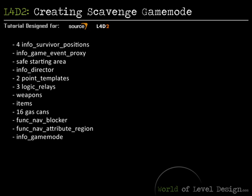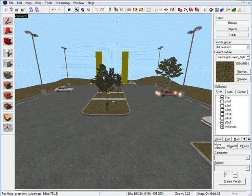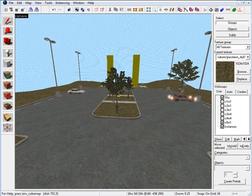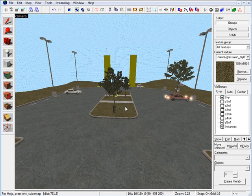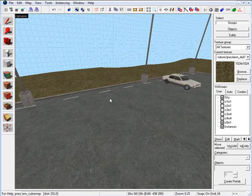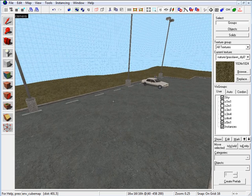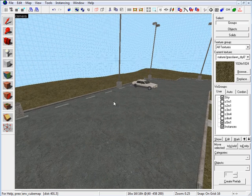Here I have a basic scene set up with no scavenge-based entities in it. We're going to use this as a base to create the scavenge game tutorial. Right here I'm going to set up my generator, so let's begin by putting a generator inside the map.